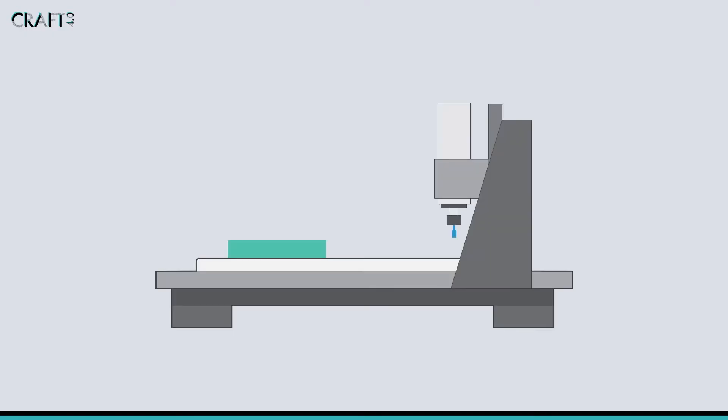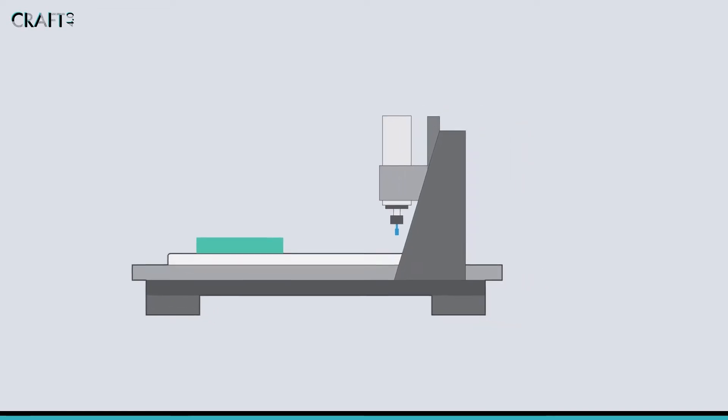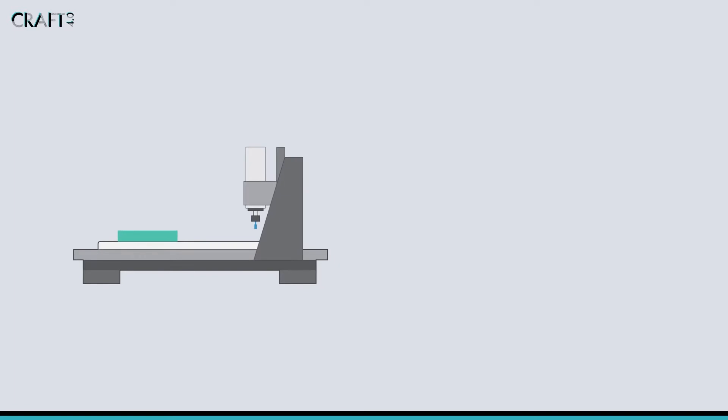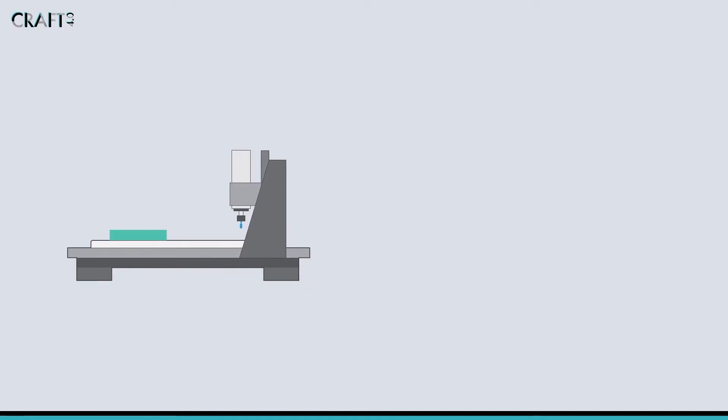Nearly all 3-axis CNC routers are comprised of the following key elements. Understanding how these systems work is key to your ability to design effectively to utilize technology in your design.